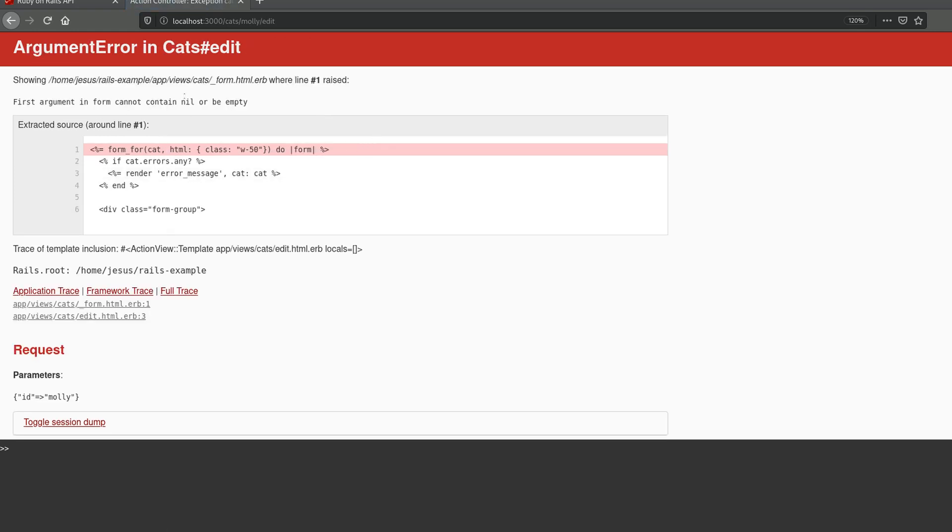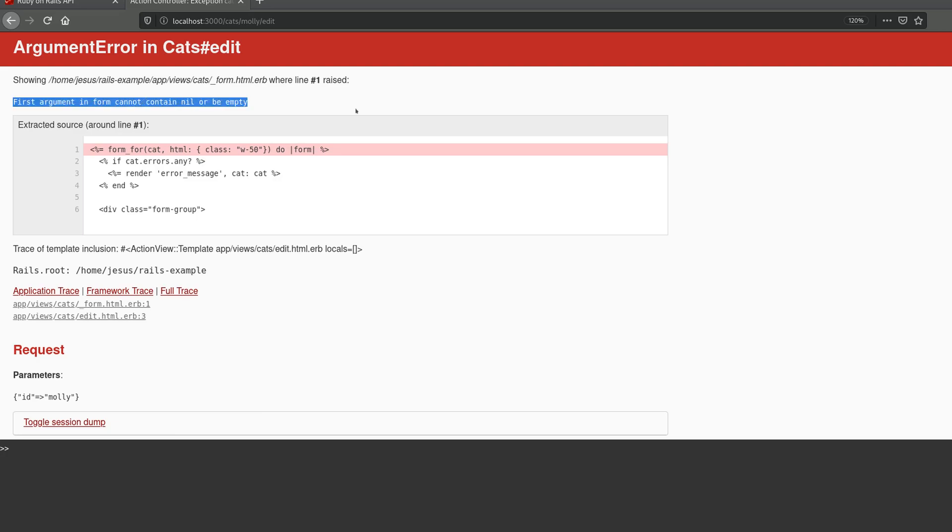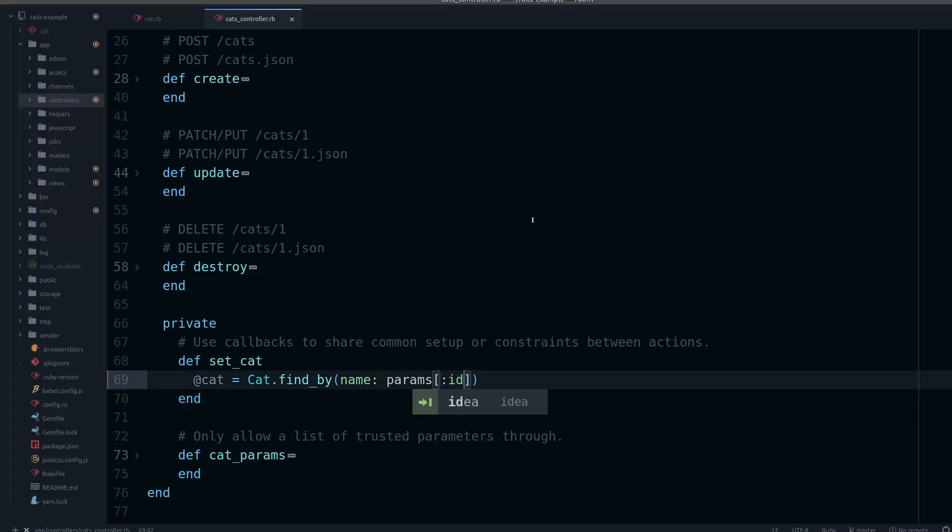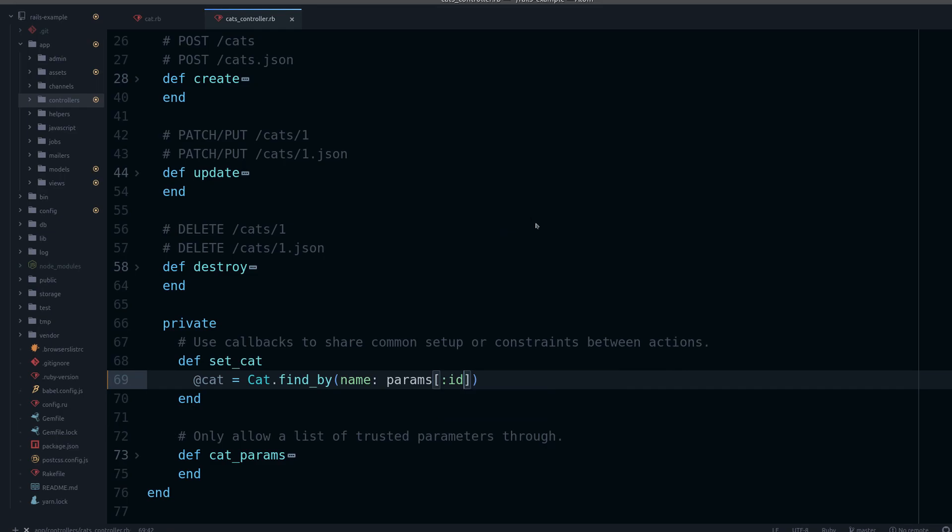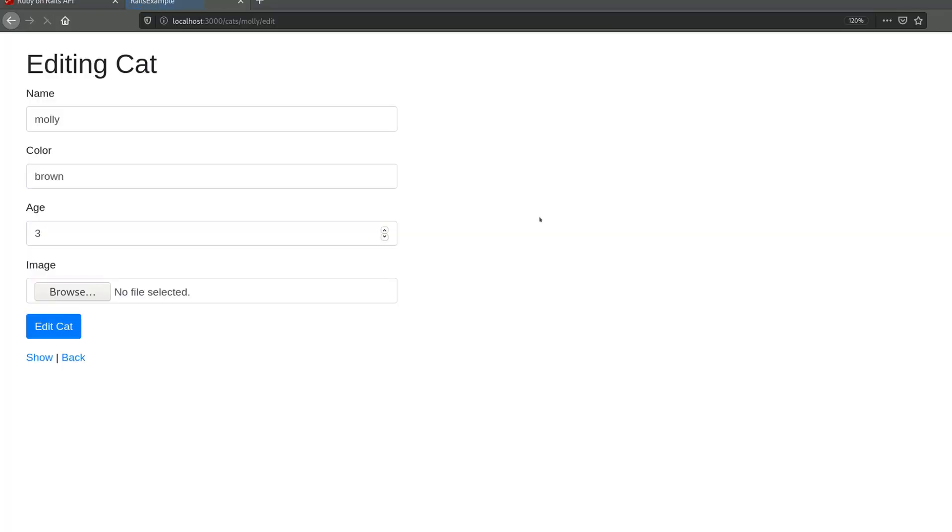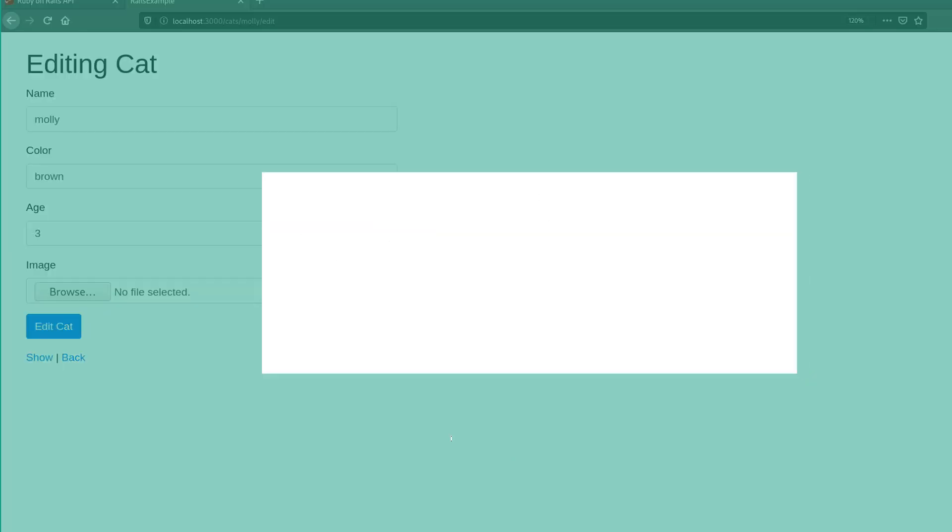Okay, and now we have a different error.